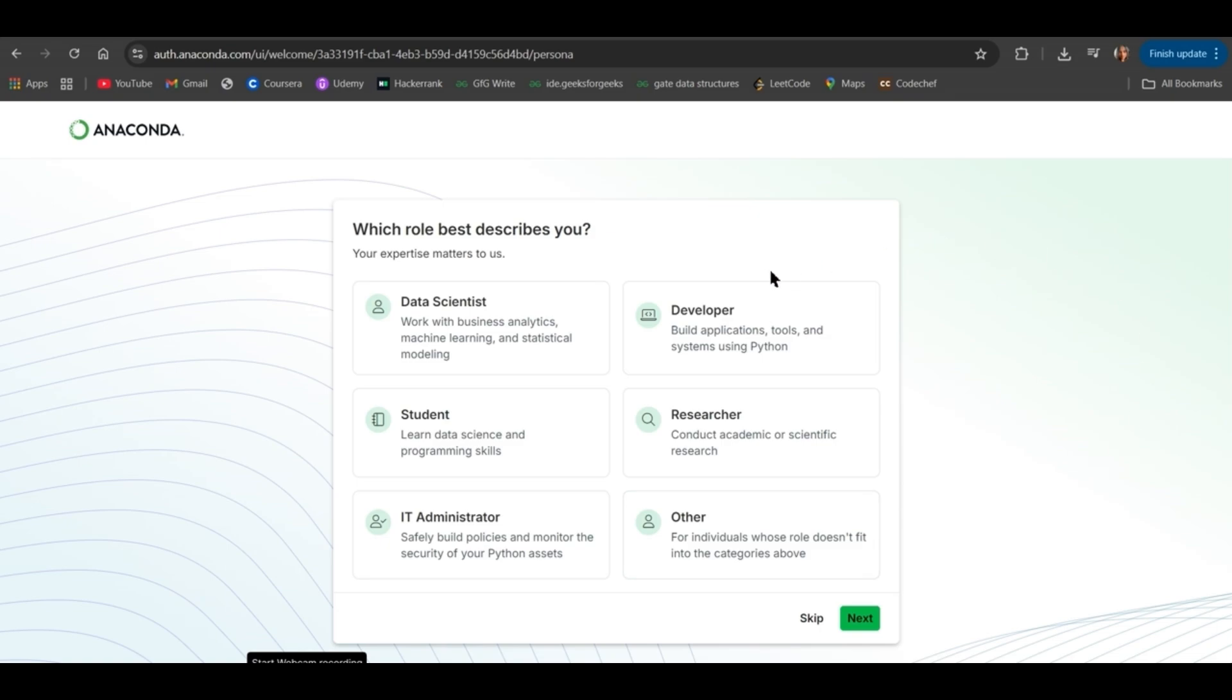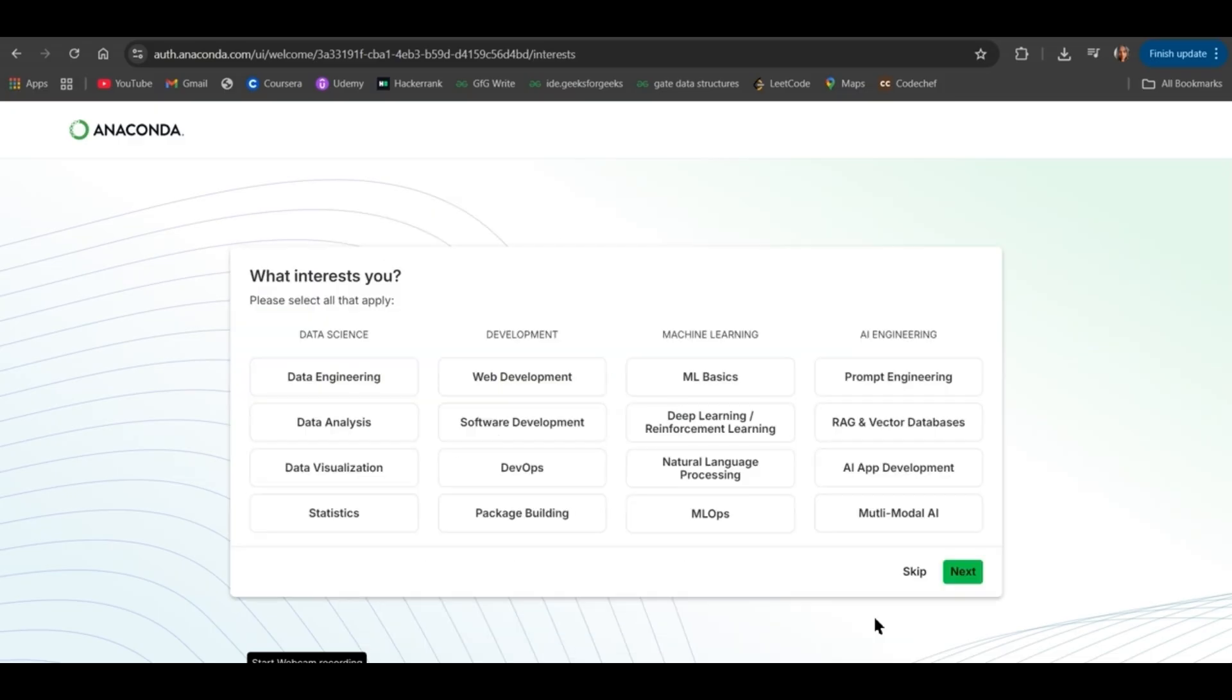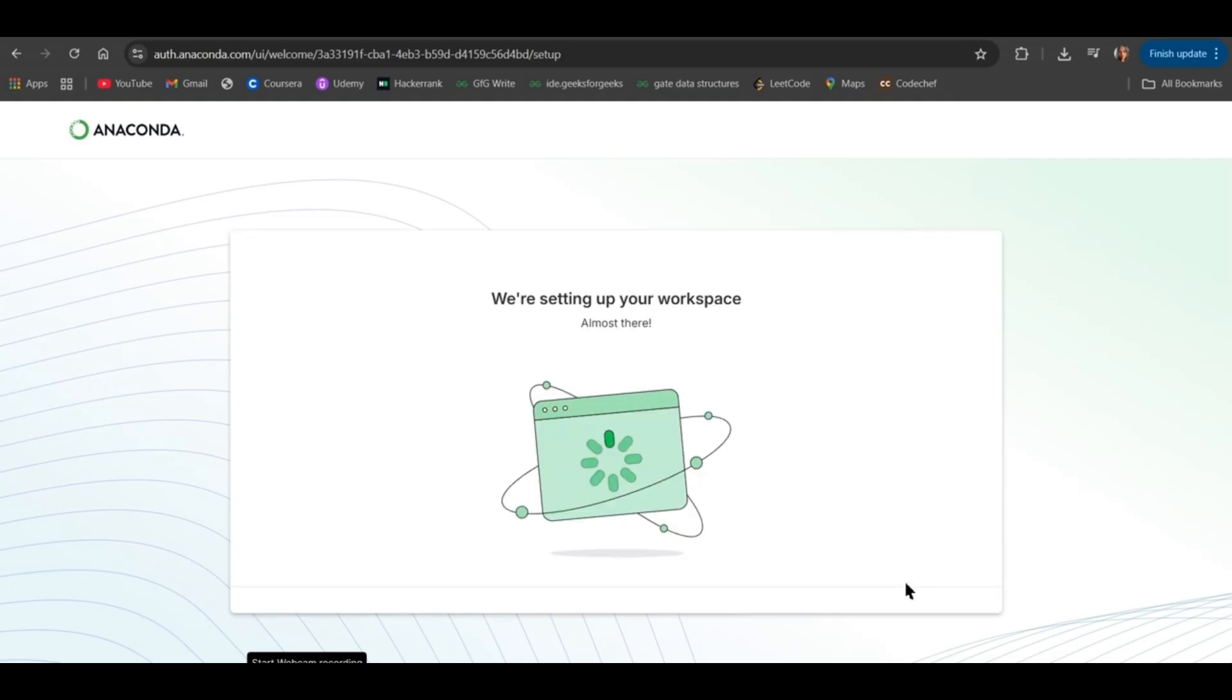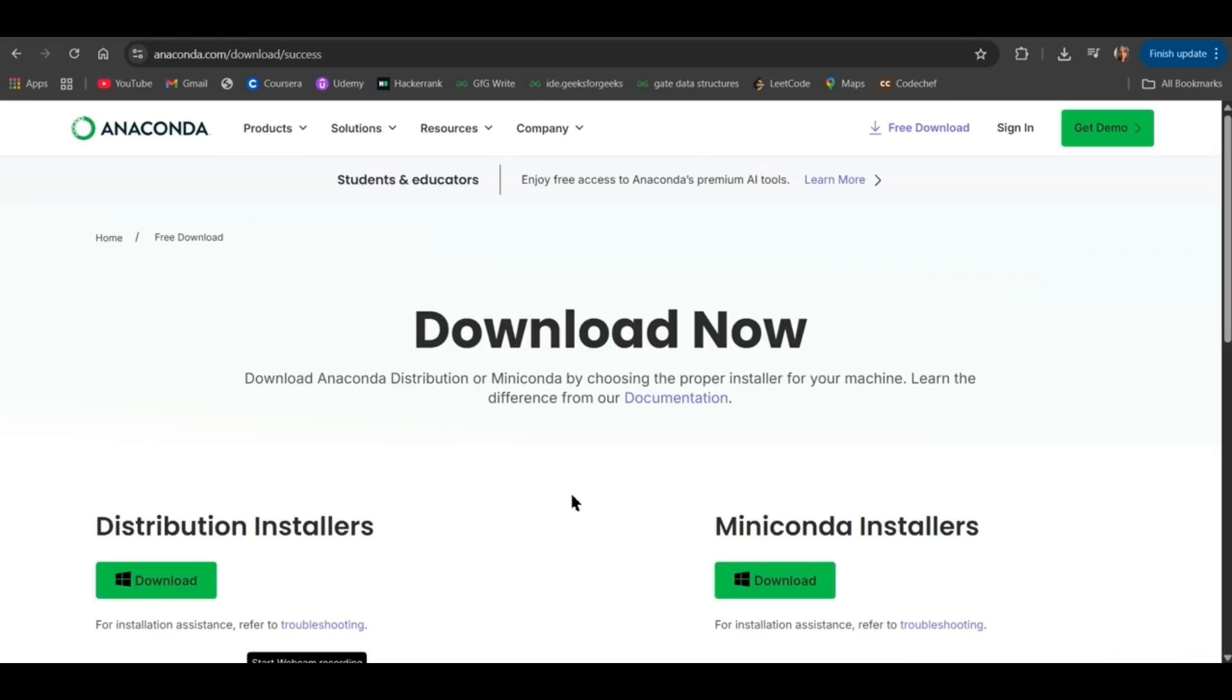Select any role which suits you. Click on Next. And all this you can skip. Now, click on Download below Distribution Installer.